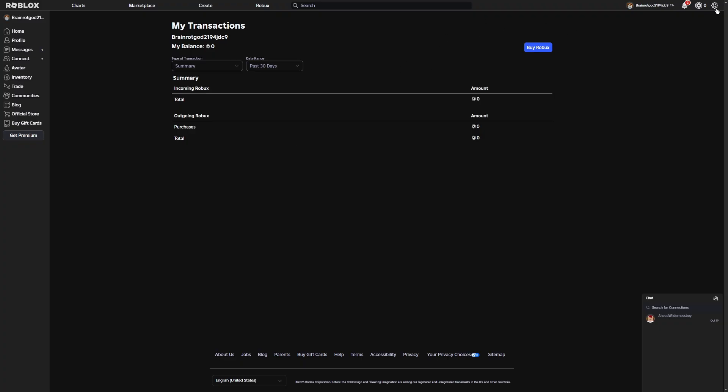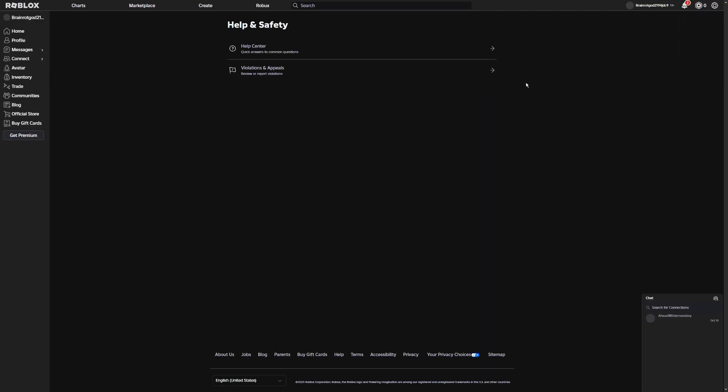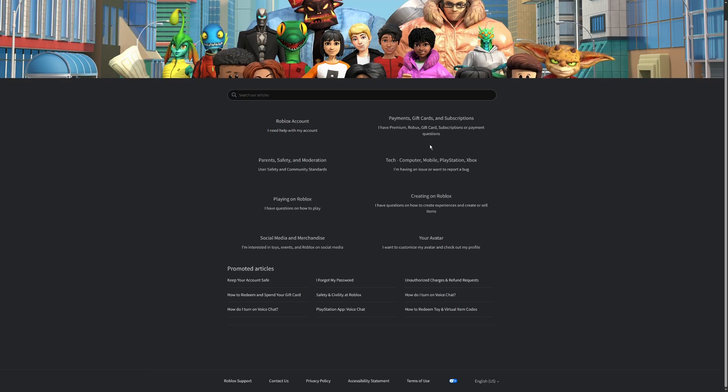Once you're here, you're going to want to go on the settings cog on the top right, and then where it says Help and Safety, just click on that. Now once it loads, you're going to want to click on the Help Center where it says quick answers to common questions.